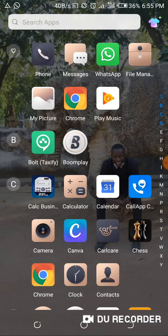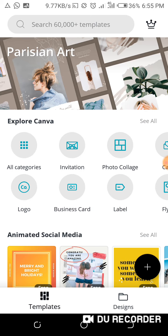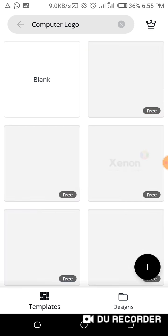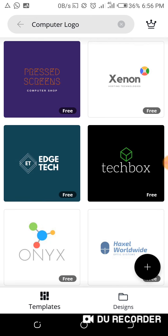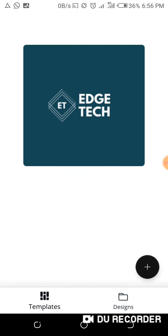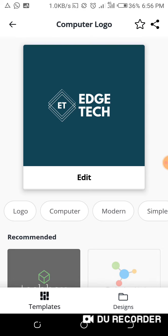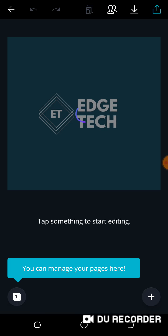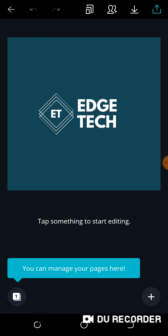Let's go to Canva, the application we're using for graphics. Go to logo, then go to computer logo. You can see 'Edge Tech' here — I'll click on it and edit the logo. It's simple already; all you need to do is edit it and put your own name.